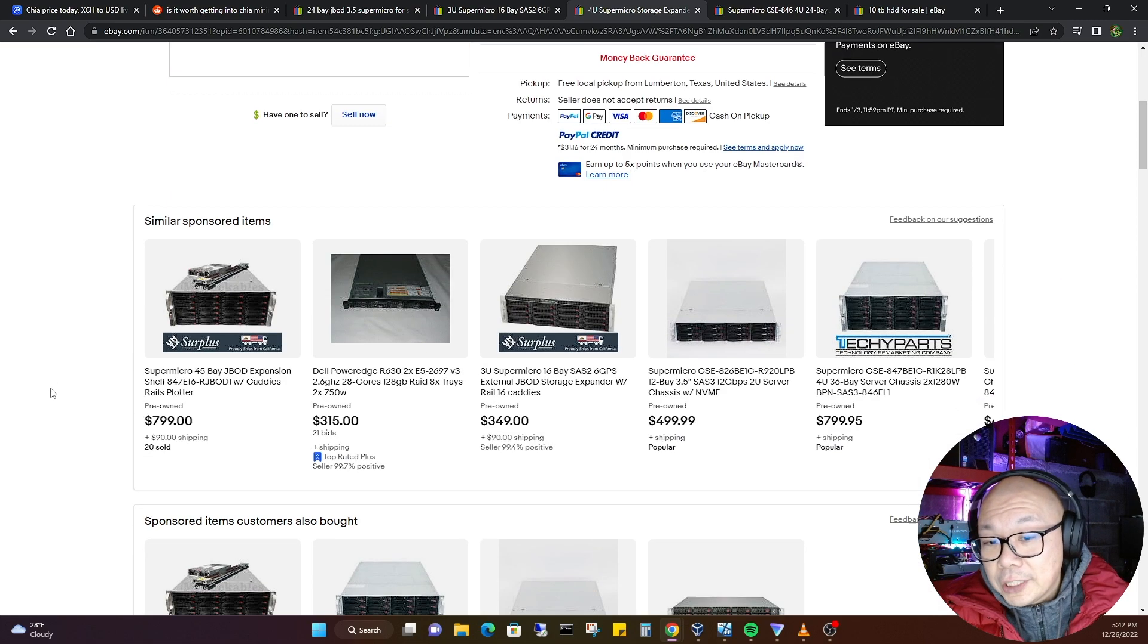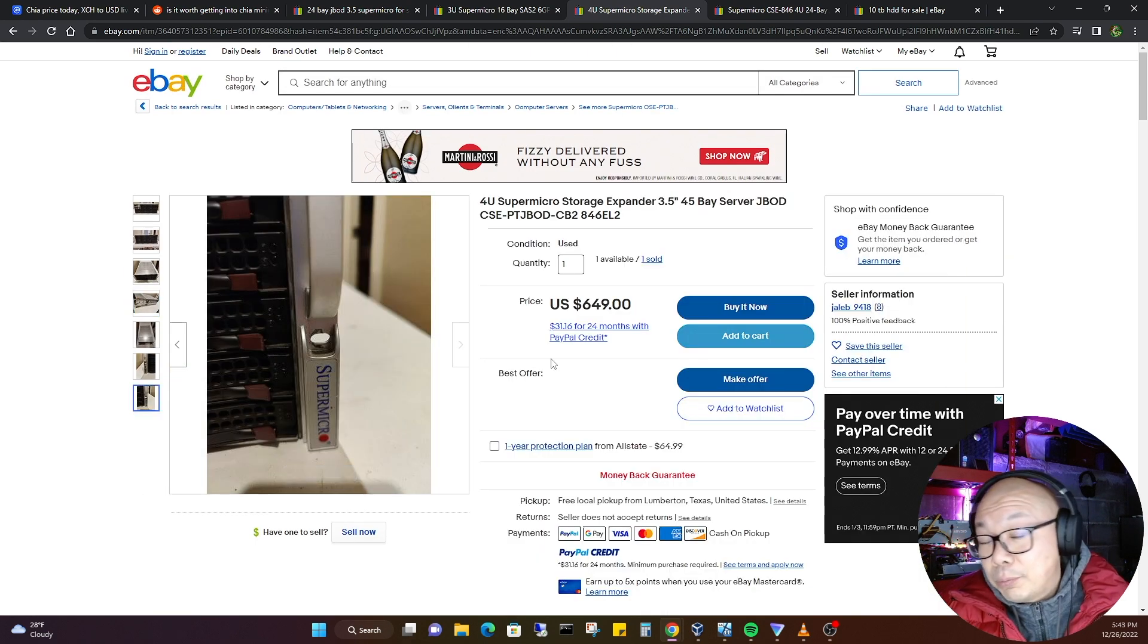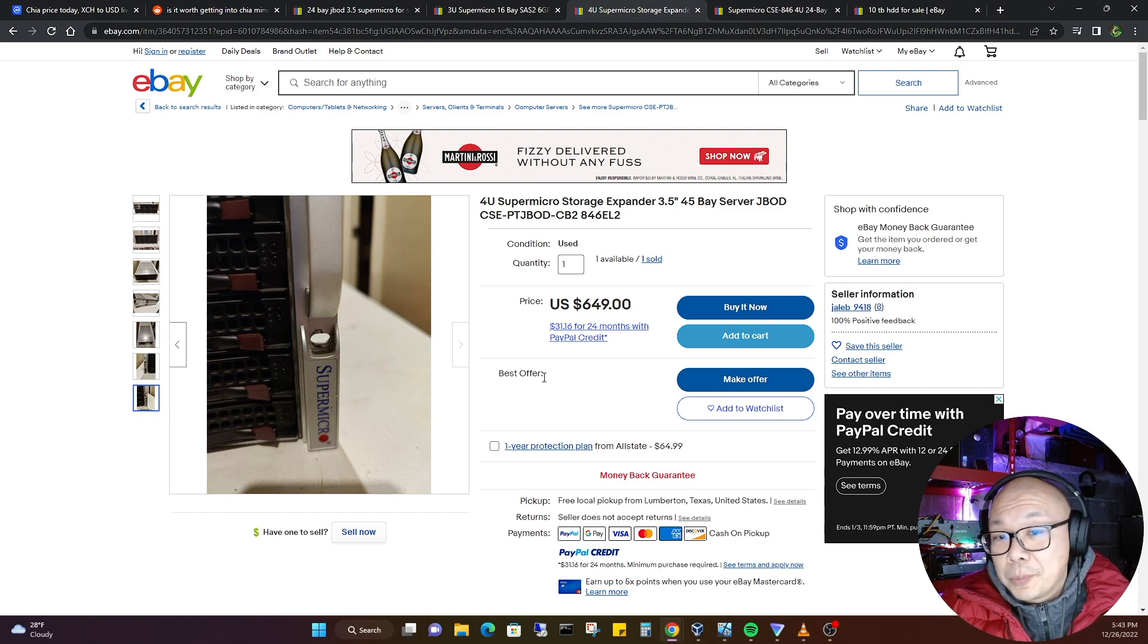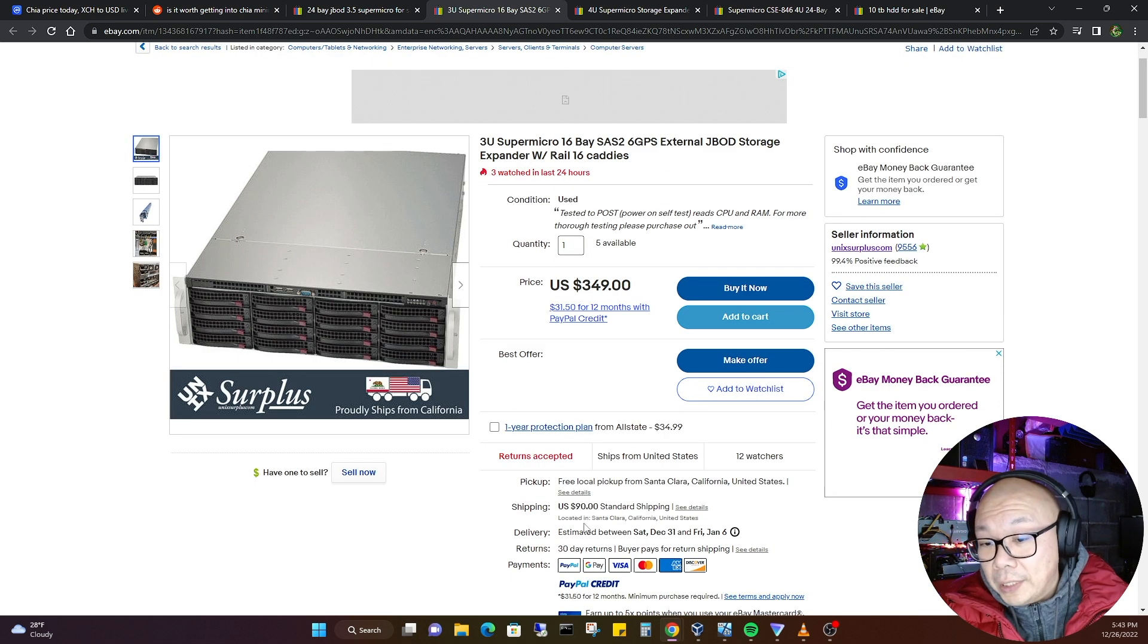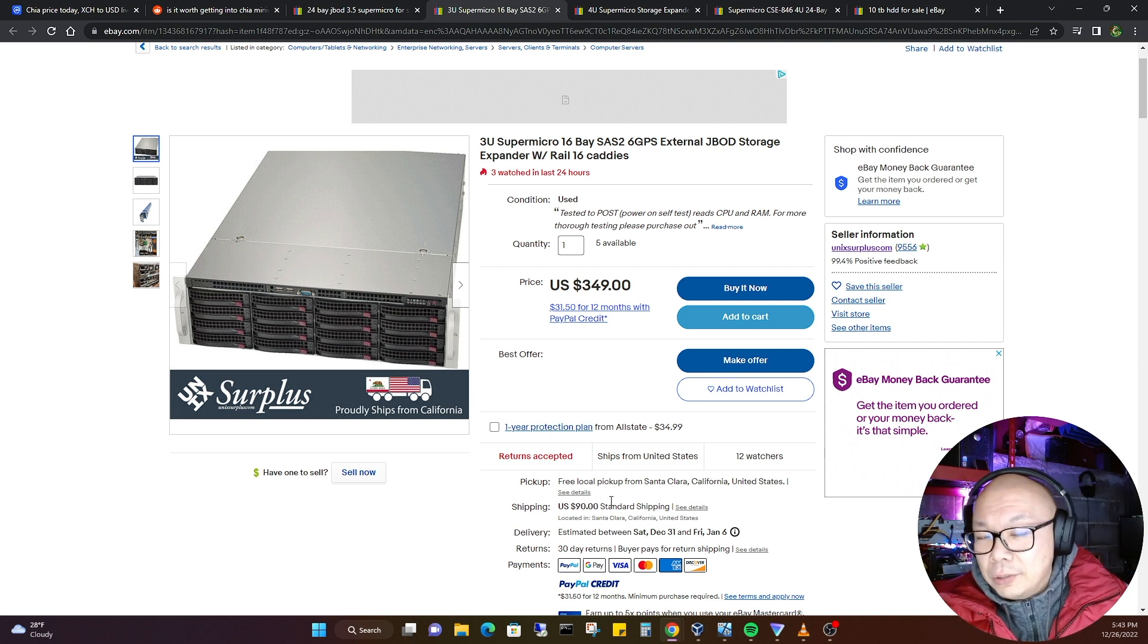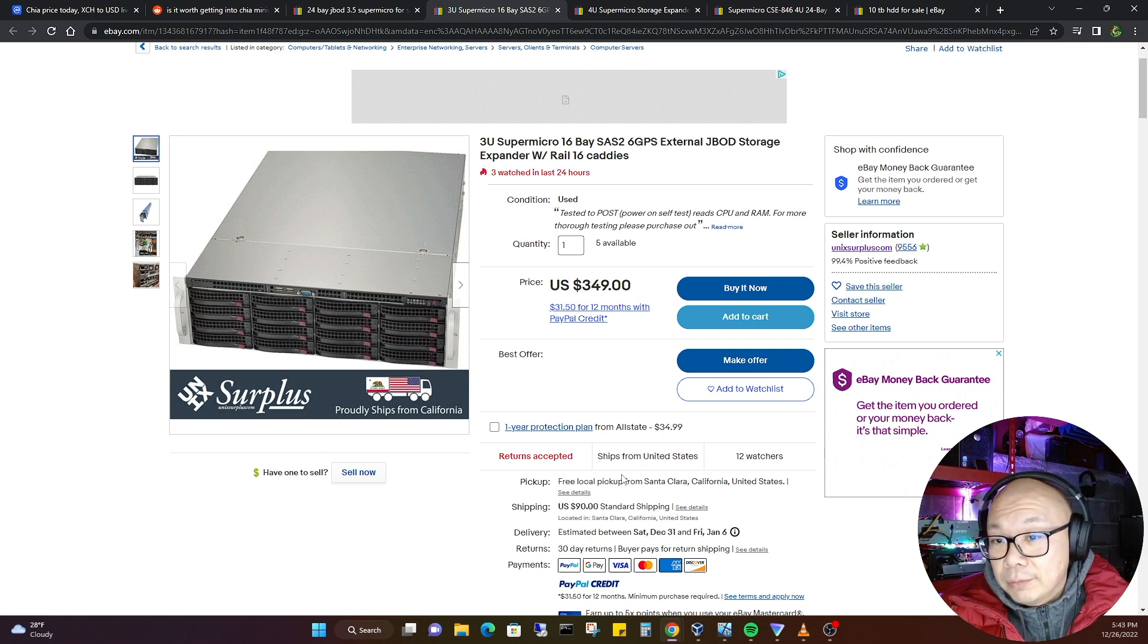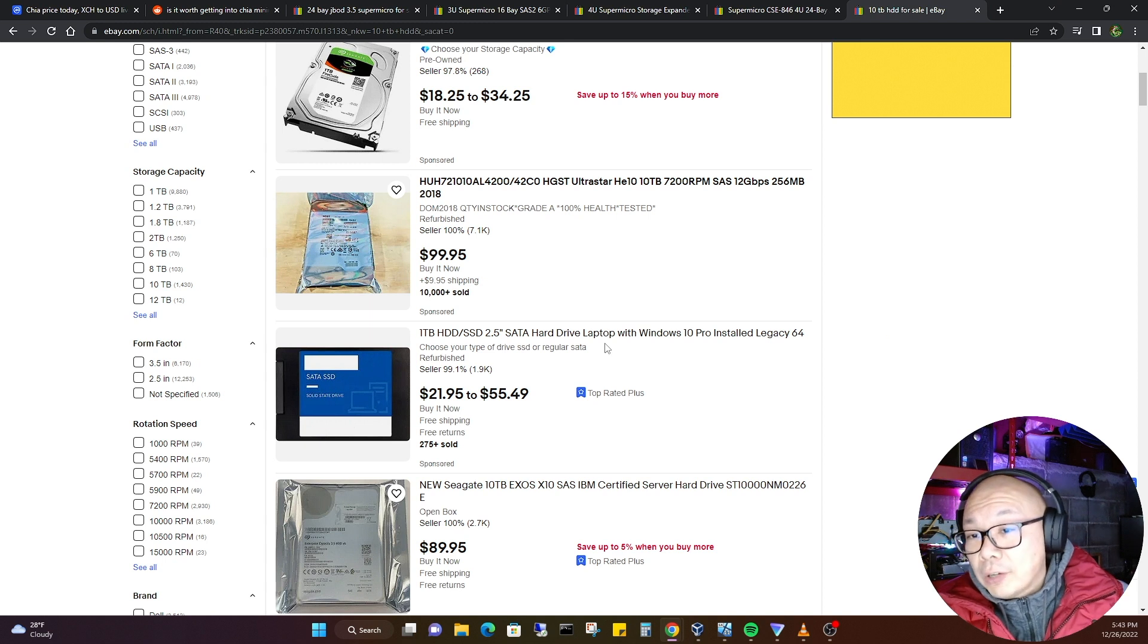You could go with the 4U which is a 40-bay server JBOD for $649. Remember, we said that we're going to go into the $1,000 range and this is already $650. This is free local pickup from Texas, so I'm sure he's probably adding a shipping cost to this. Right here they're adding a shipping cost depending on your zip code. This alone, no hard drives - this one has no hard drives - can easily put you around probably the $750 range, almost $800.